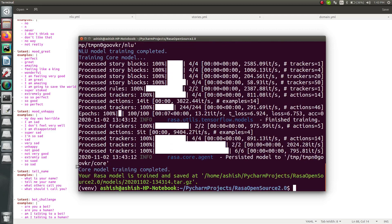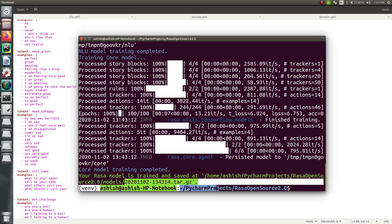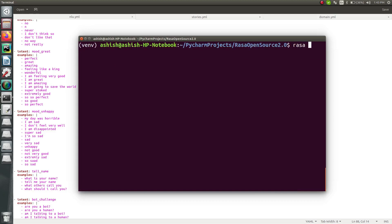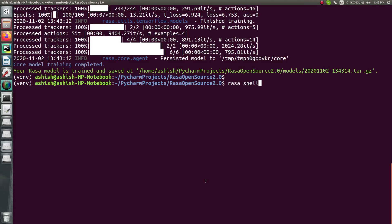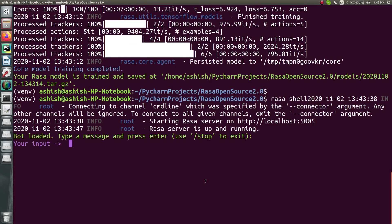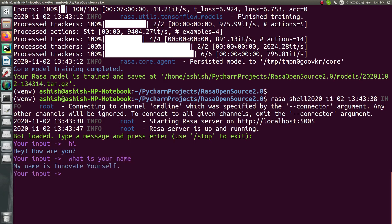The model is now trained and stored inside the models directory. Let's run 'rasa shell.' Let's say 'hi' — the bot replies 'Hey, how are you.' Then I say 'What is your name?' — the bot replies 'My name is Innovate Yourself.' This reply is coming from the changes we added to the project. In this way, we can add multiple stories and multiple data to our project.